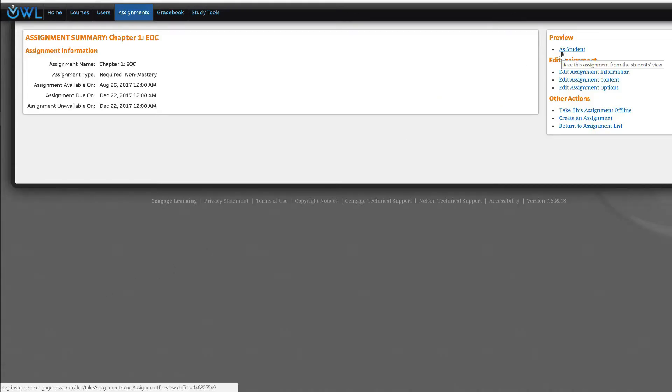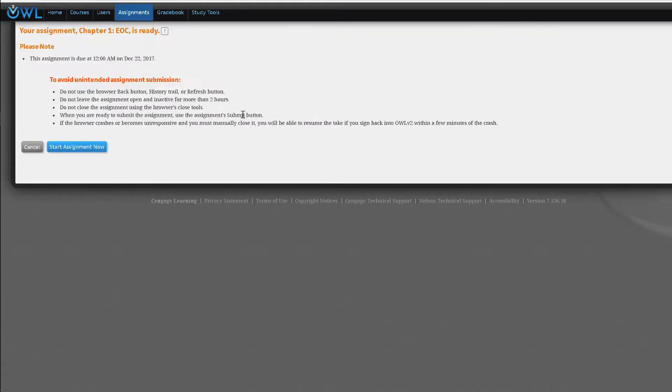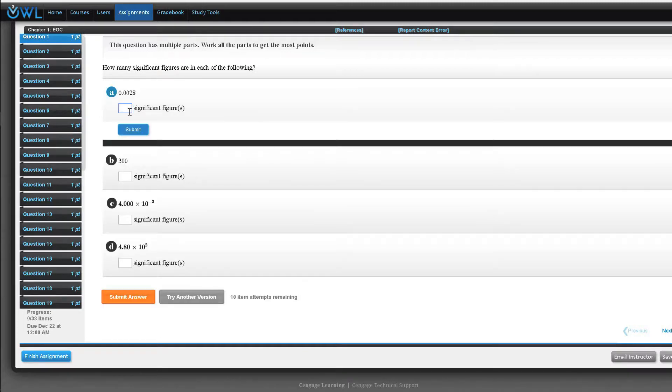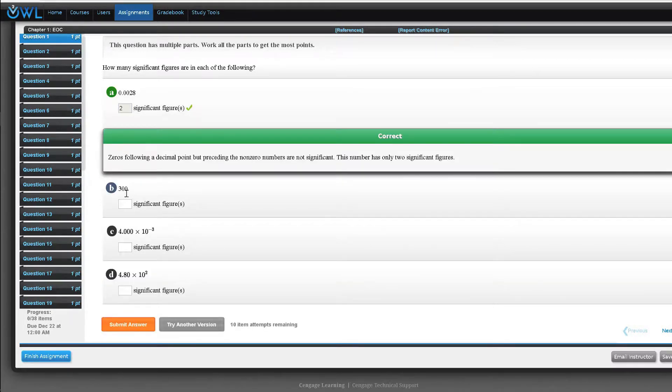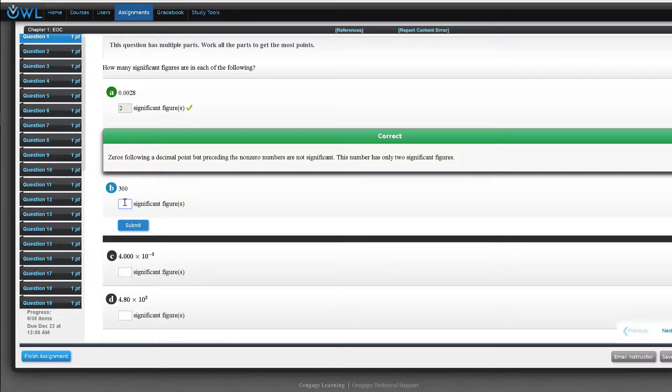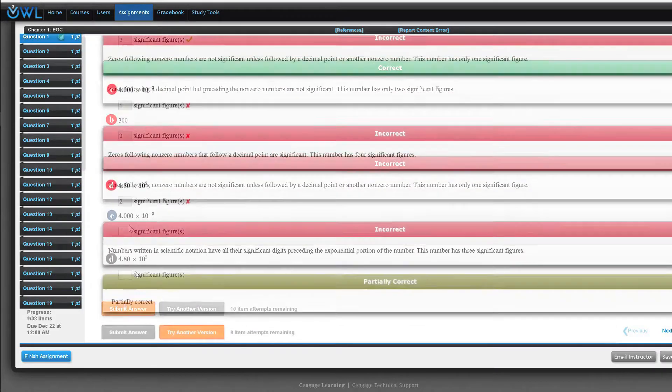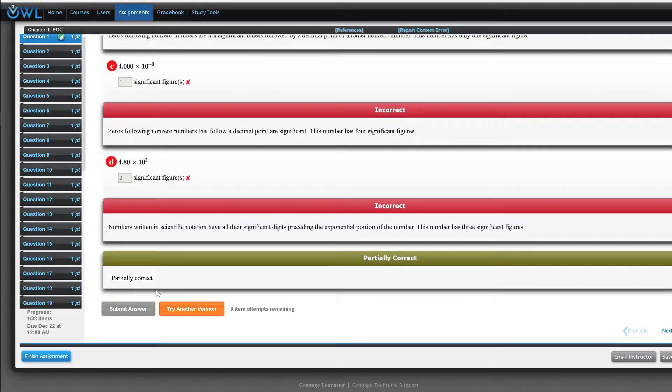The end of chapter questions match the end of chapter questions in your textbook but in OWL V2 the numerical and chemical values will change with each attempt as appropriate. This randomization allows students to keep practicing and minimizes cheating.